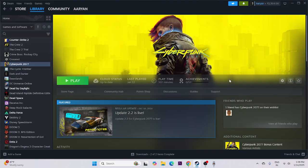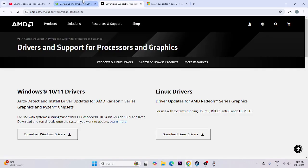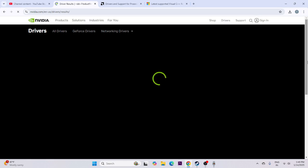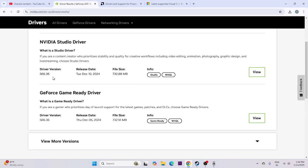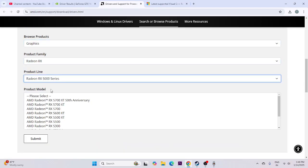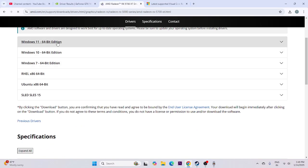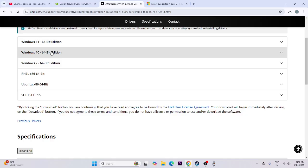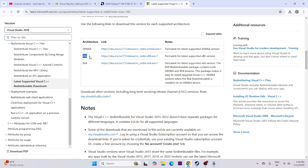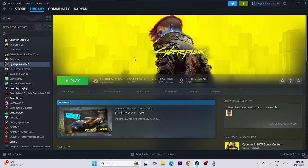Next, update your graphics card drivers. Links are provided in the description for both NVIDIA and AMD. For NVIDIA users, go to the page, select your GPU series (e.g., GeForce GTX 16 series), find the latest driver, and download it. For AMD users, select your GPU (e.g., Radeon RX 5000 series) and download the driver for Windows 10 or Windows 11. Also, update Microsoft Visual C++ — download the x64 or x86 version depending on your system — install, restart, and try launching the game.